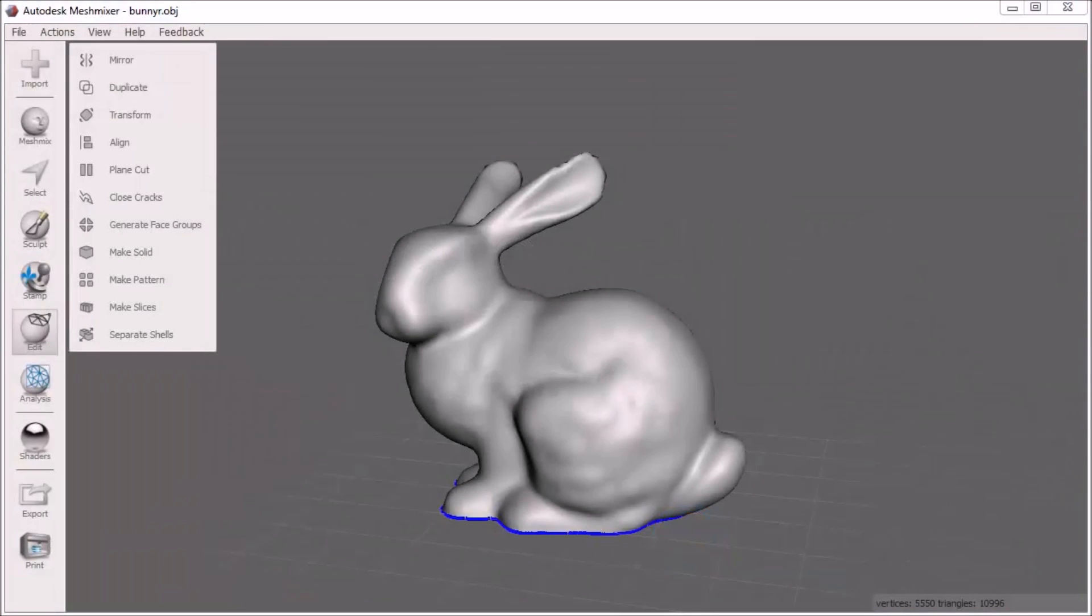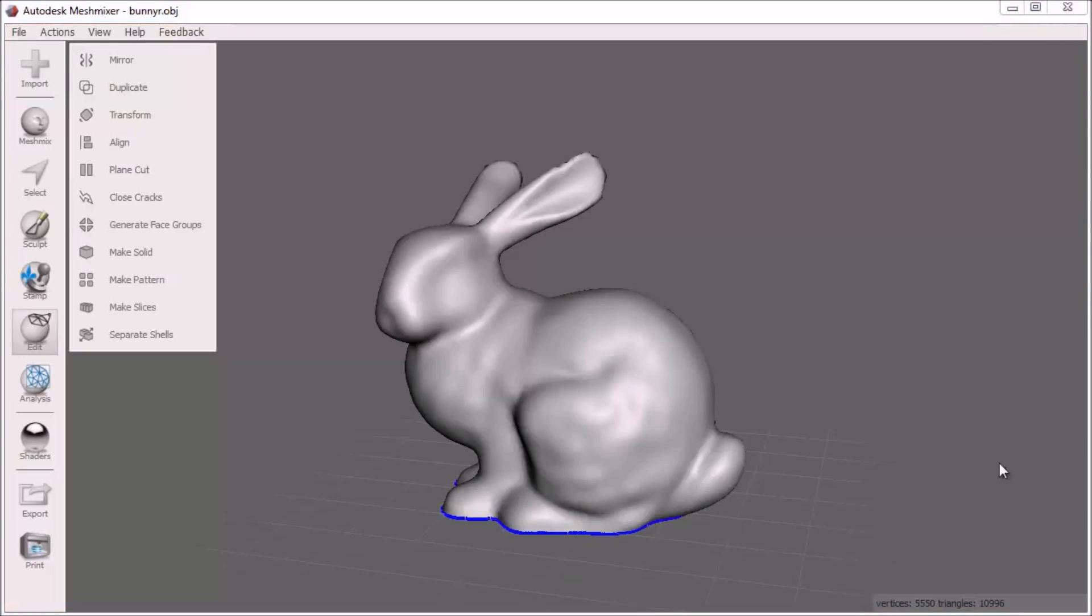MeshMixing parts and solids within MeshMixer is a lot of fun and allows anyone to quickly create a mashup of solids and parts with little know-how.